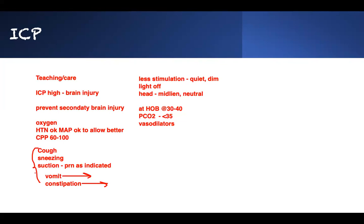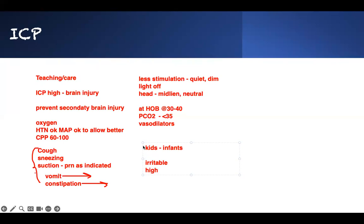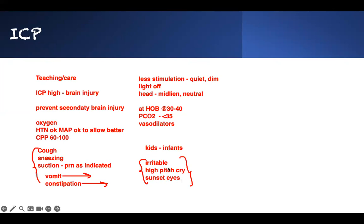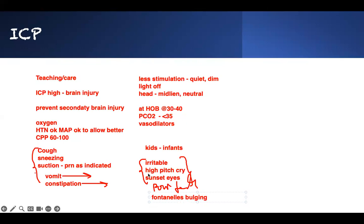For kids or infants, they act differently. They won't be telling you anything. They will be irritable — irritability in a kid is never a good thing. They will have a high-pitched cry. Watch for sunset sign — these are classic buzzwords for ICP in a pediatric patient with meningitis and increased ICP. Feeding will be poor, they won't eat. And if you can see the fontanelle, it will be bulging. That is classic ICP in a kid.